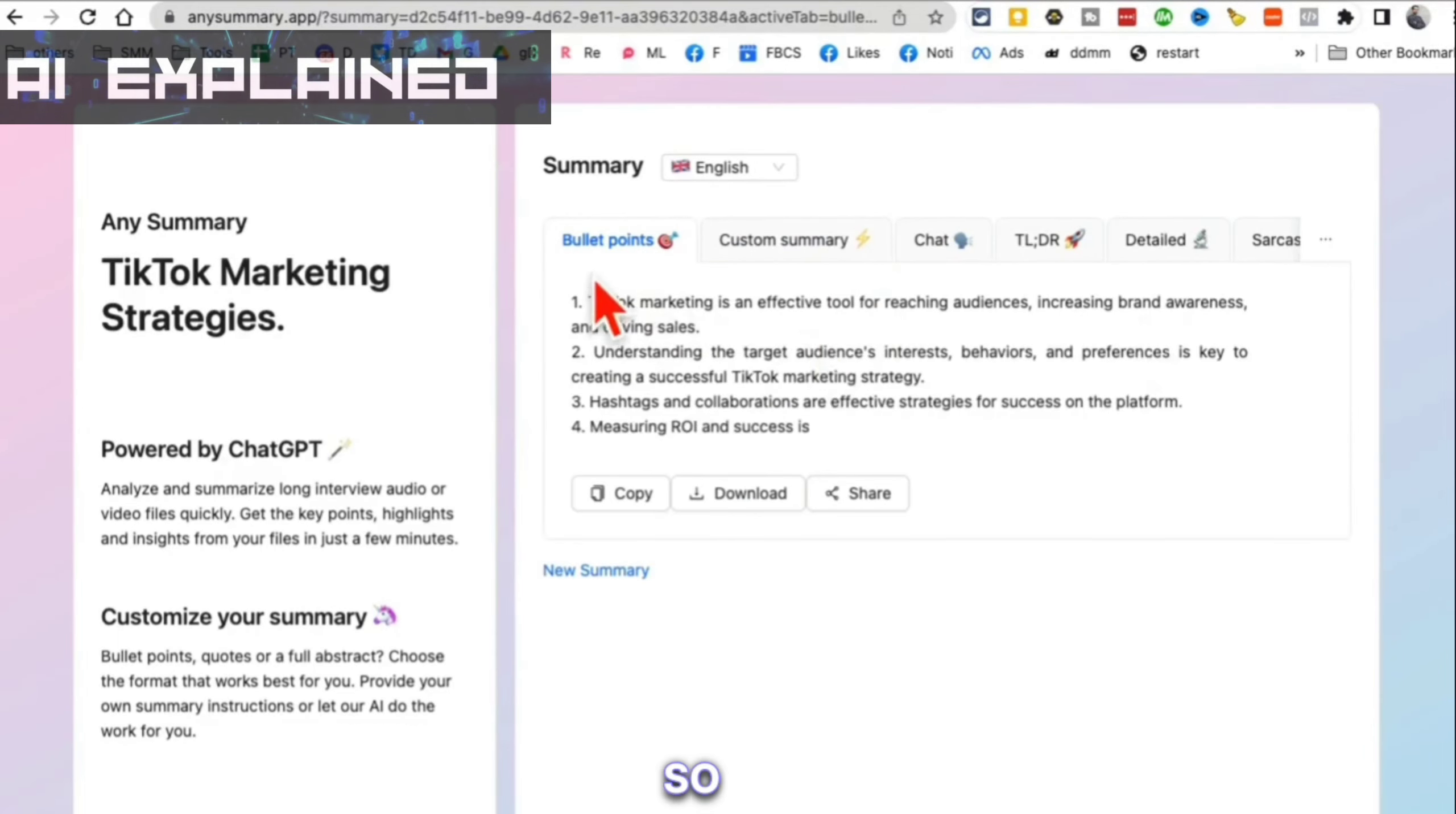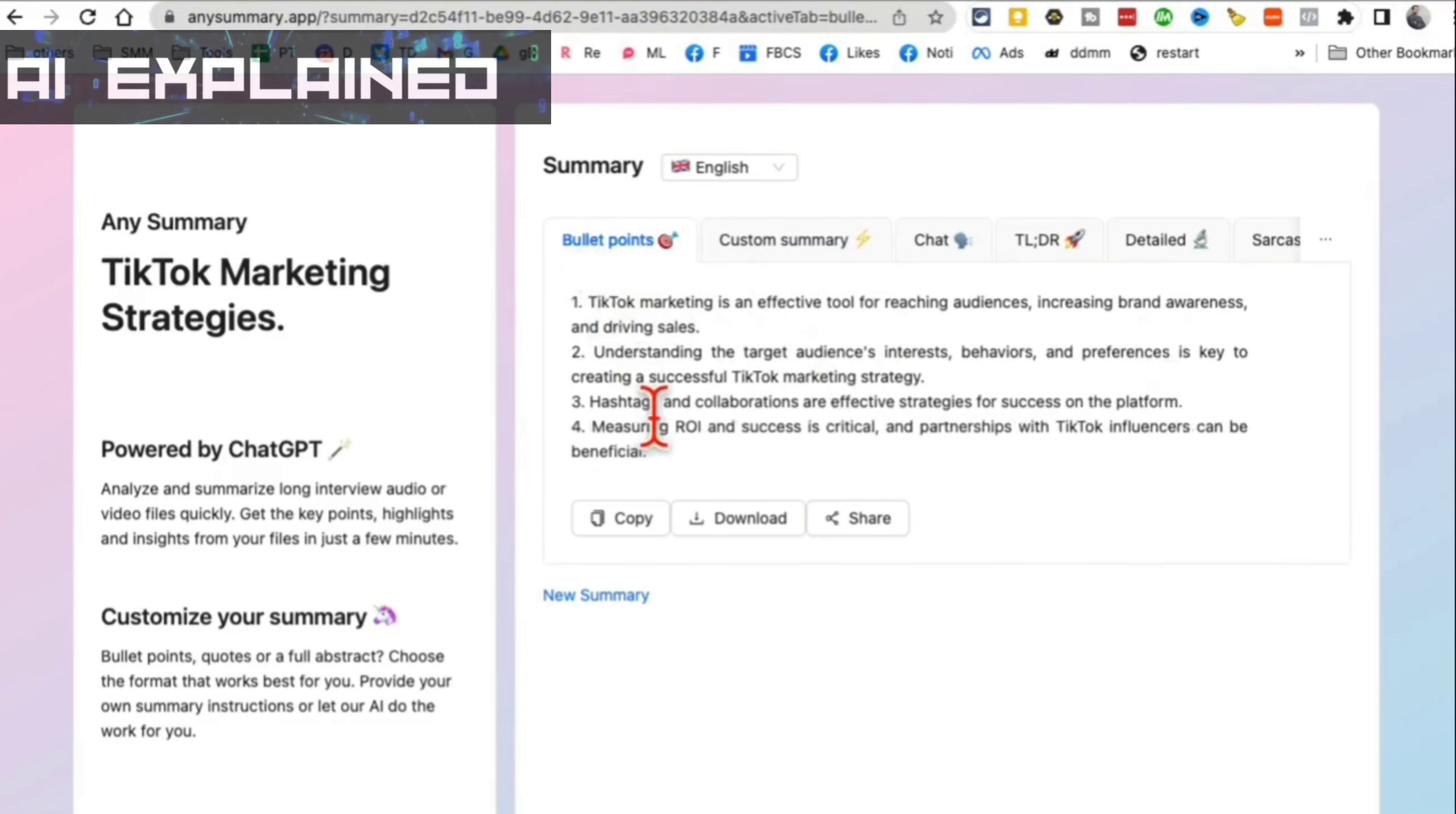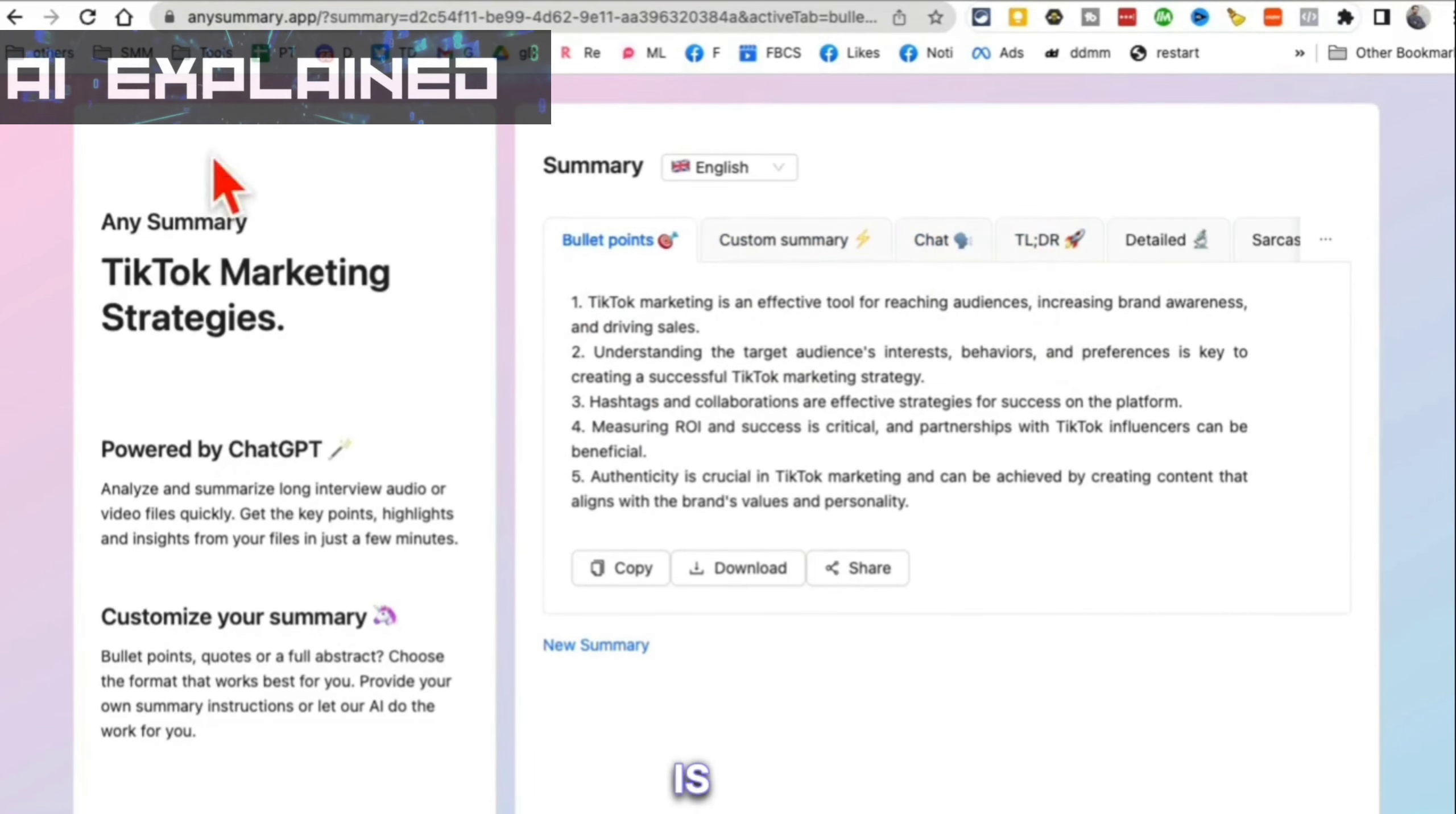This is going to save you so much time. After the summary, this is a bullet point summary. You can also customize it, chat with the file, and read the TLDR version. This is going to save you so much time.